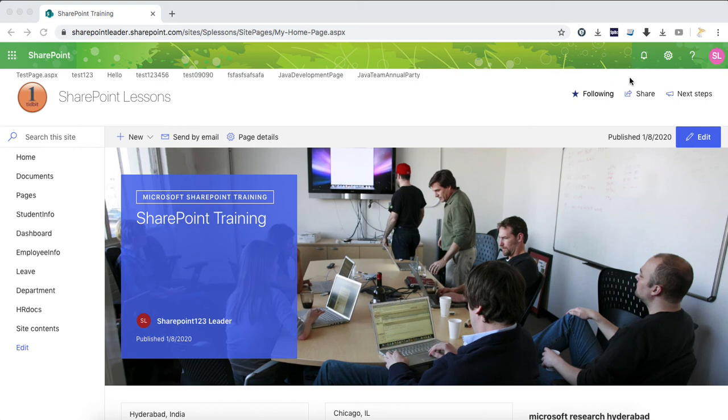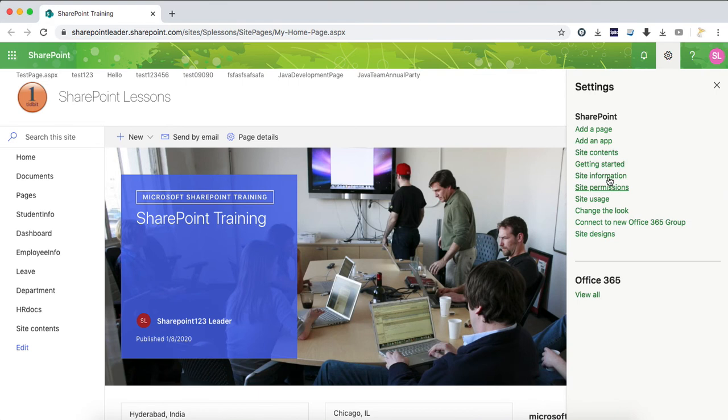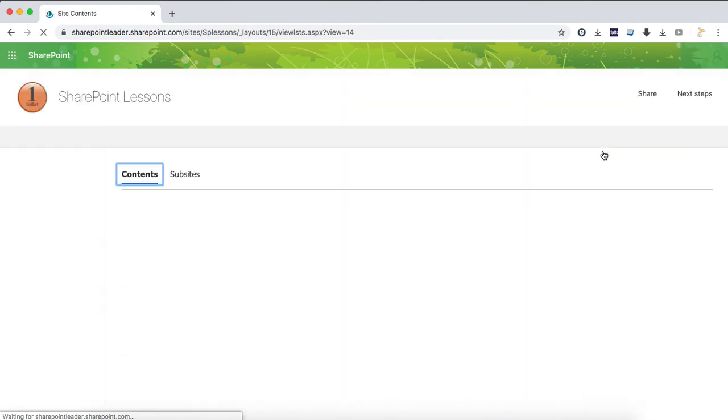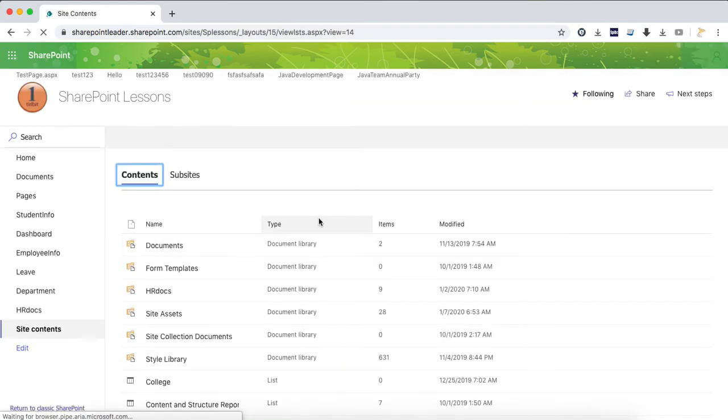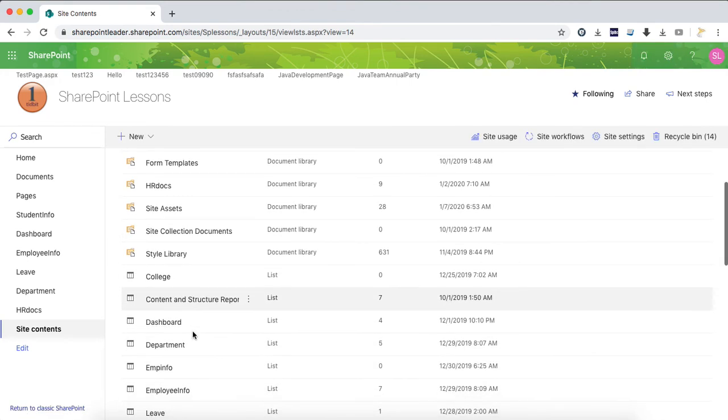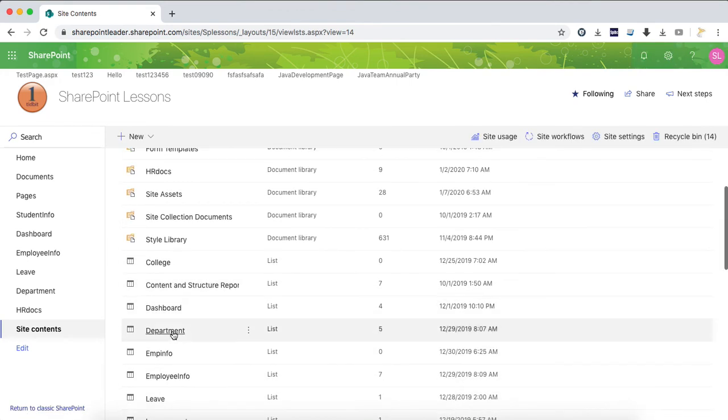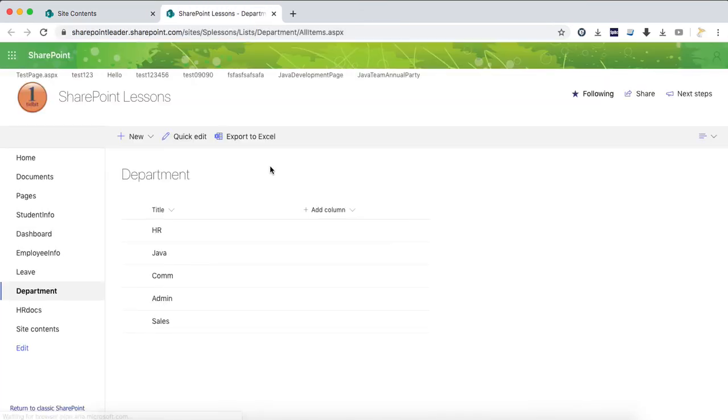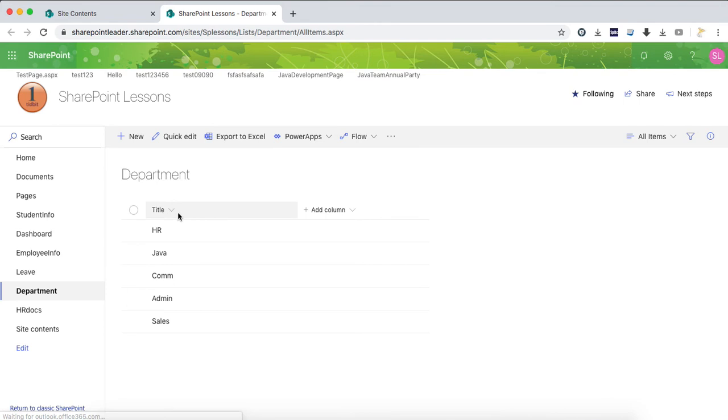First, go to a list here in site contents. Go to site contents and check any list. I have a list named Department. In the department I have one column title.